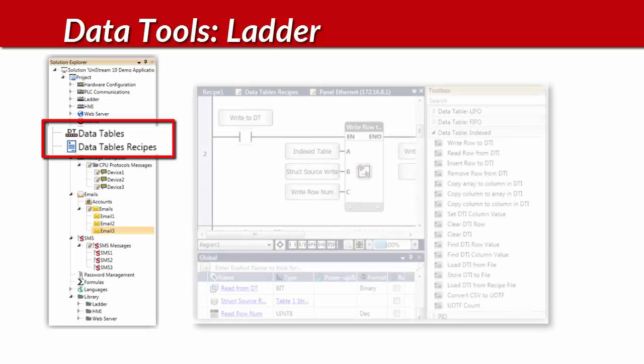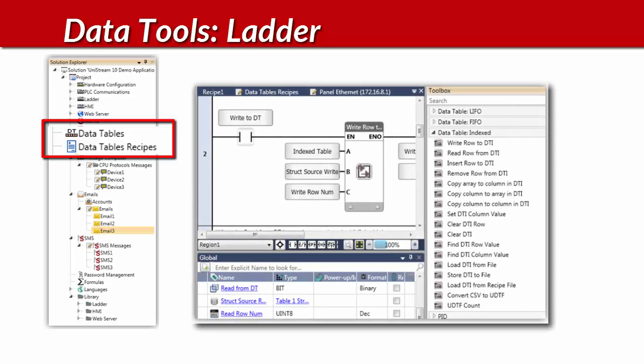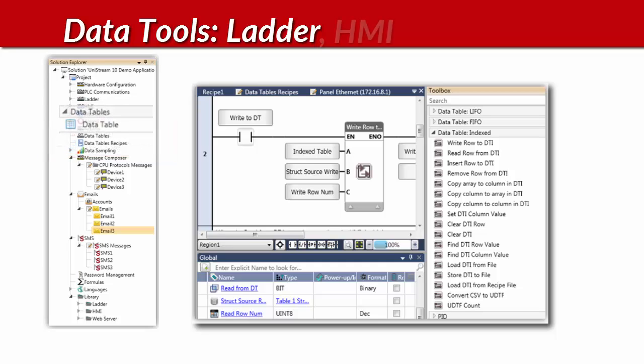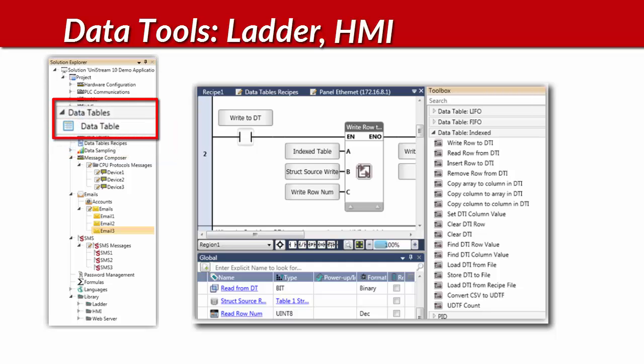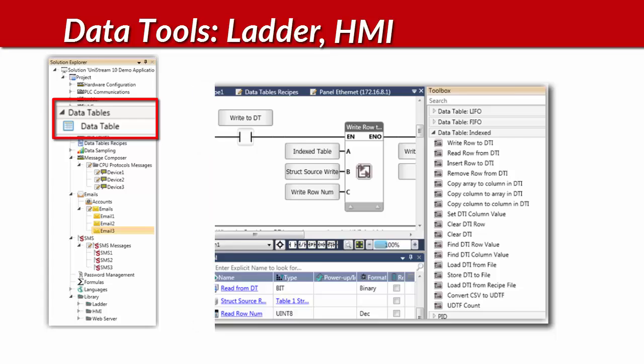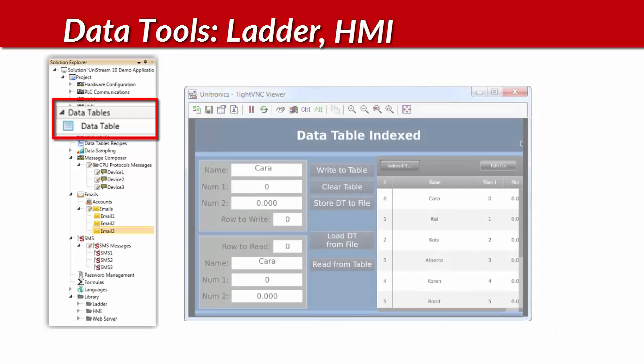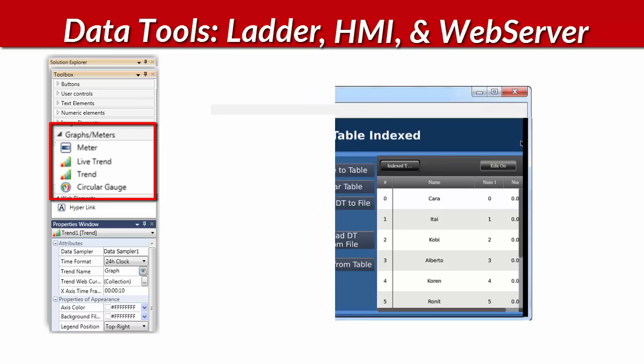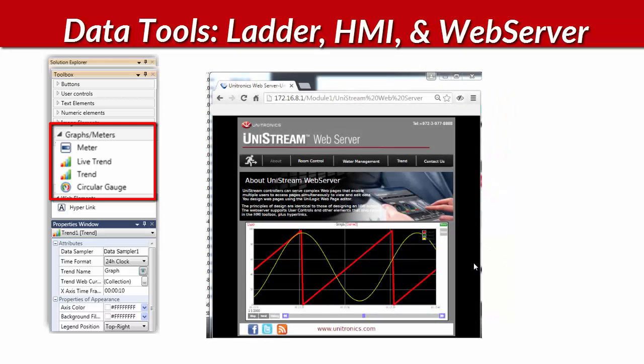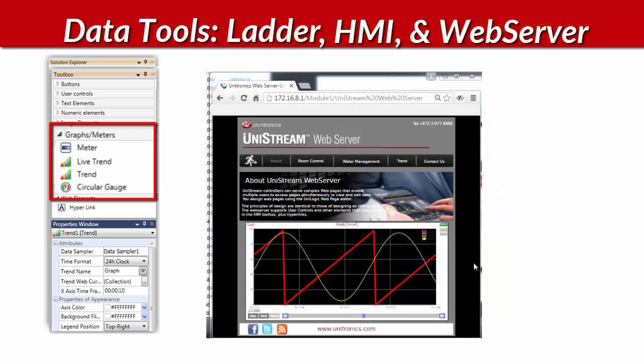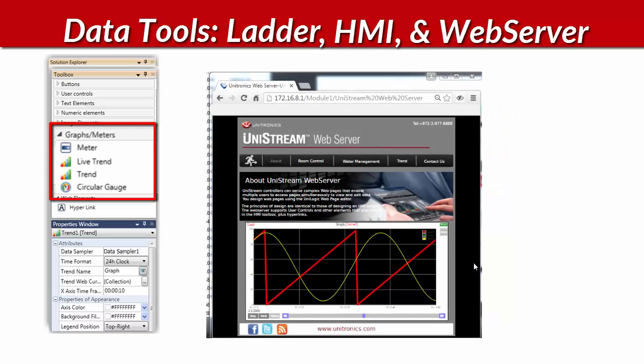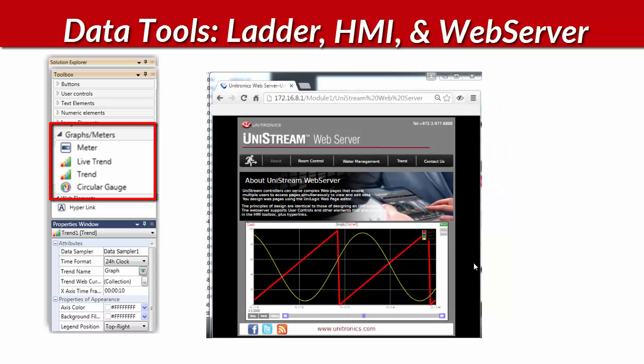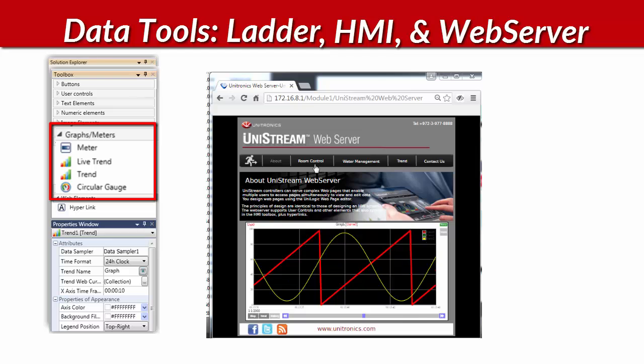Meet our data management tools. Tools to log, store and edit data via ladder. Unilogic enables you to create and execute recipes. You can also edit and display live data via HMI, or as you see here, display live data trends via the built-in web server.